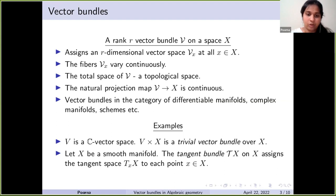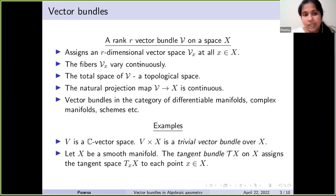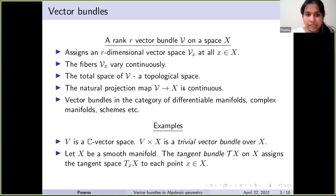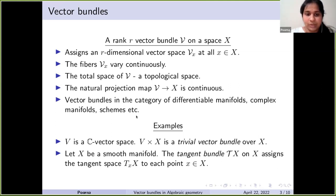Over each point of the topological space we fix a vector space, and these fibers Vₓ vary continuously. We are able to glue the fibers together to get a nice space called the total space of V, which itself becomes a topological space. There is a natural continuous projection map from V to X. This definition can be extended to other categories as well — differentiable manifolds, complex manifolds, schemes, etc.